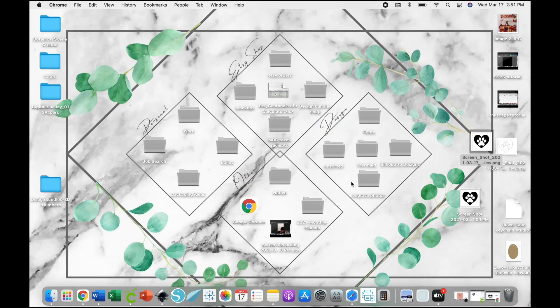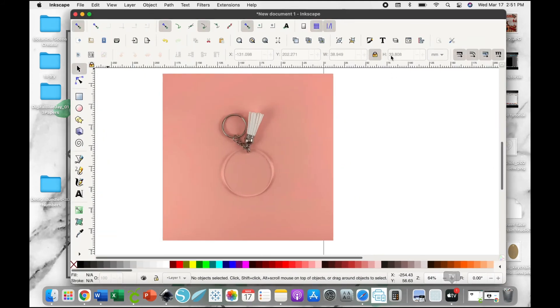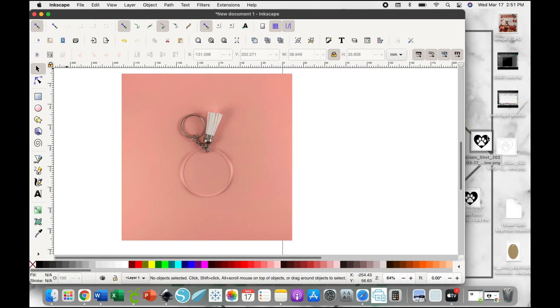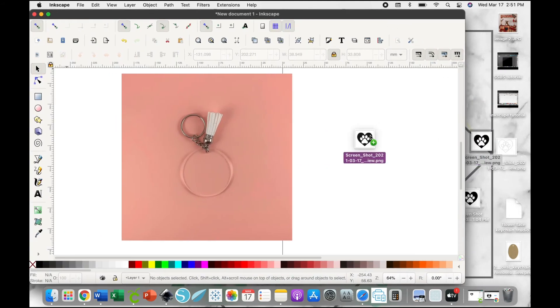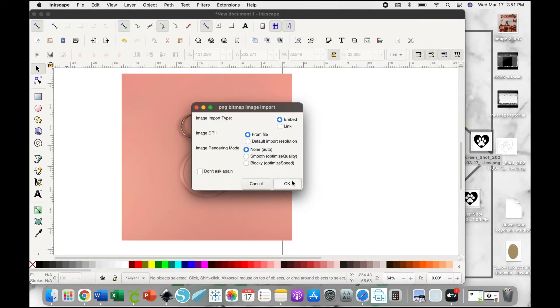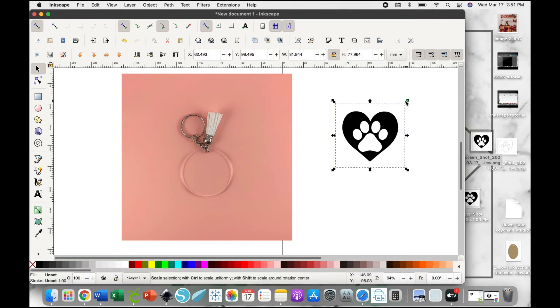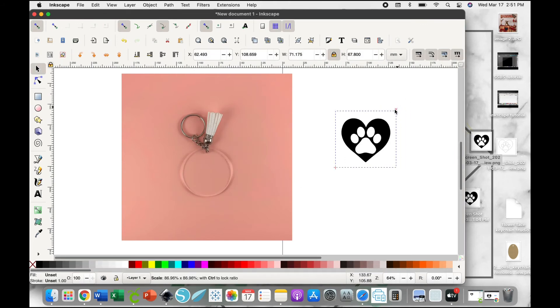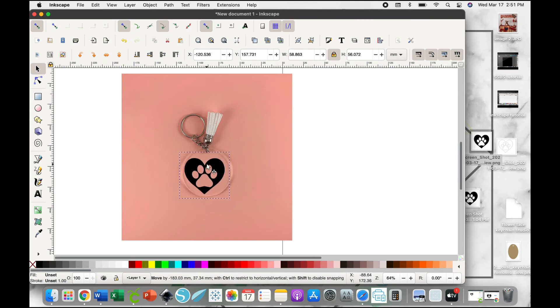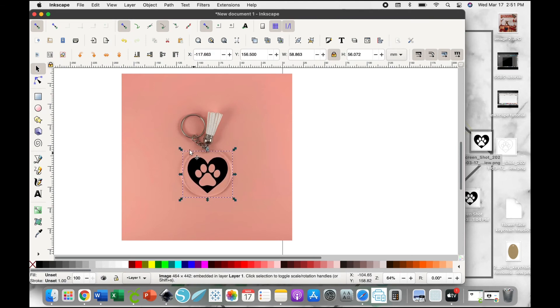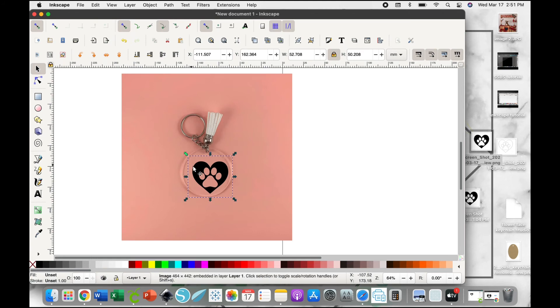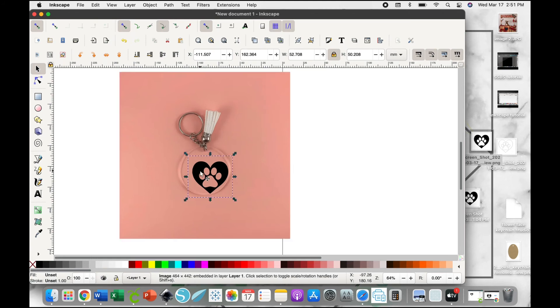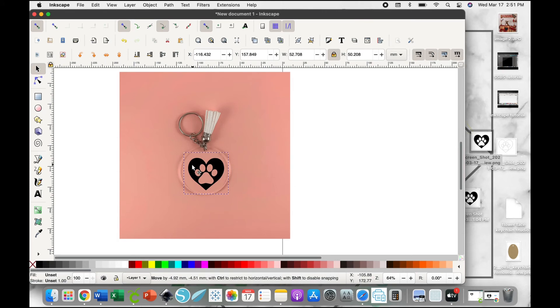I'm going to, in this case, use Inkscape. Just like before, dragging and dropping that image into Inkscape. Exact same thing as our first tutorial, I'm going to resize and reposition that image until I'm happy with the way it looks.